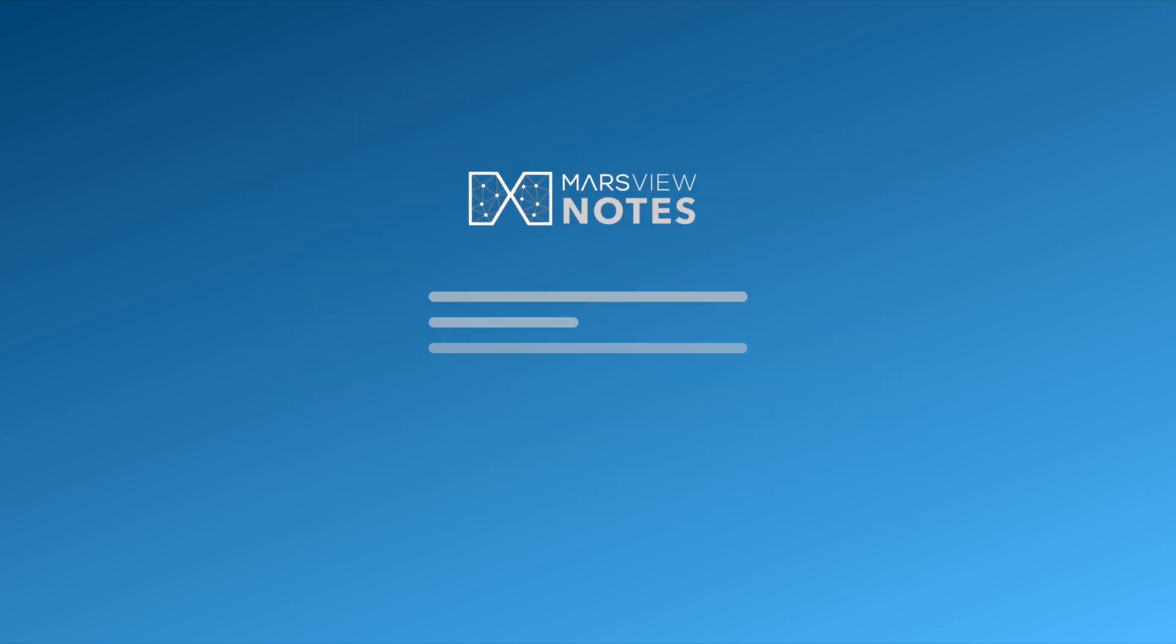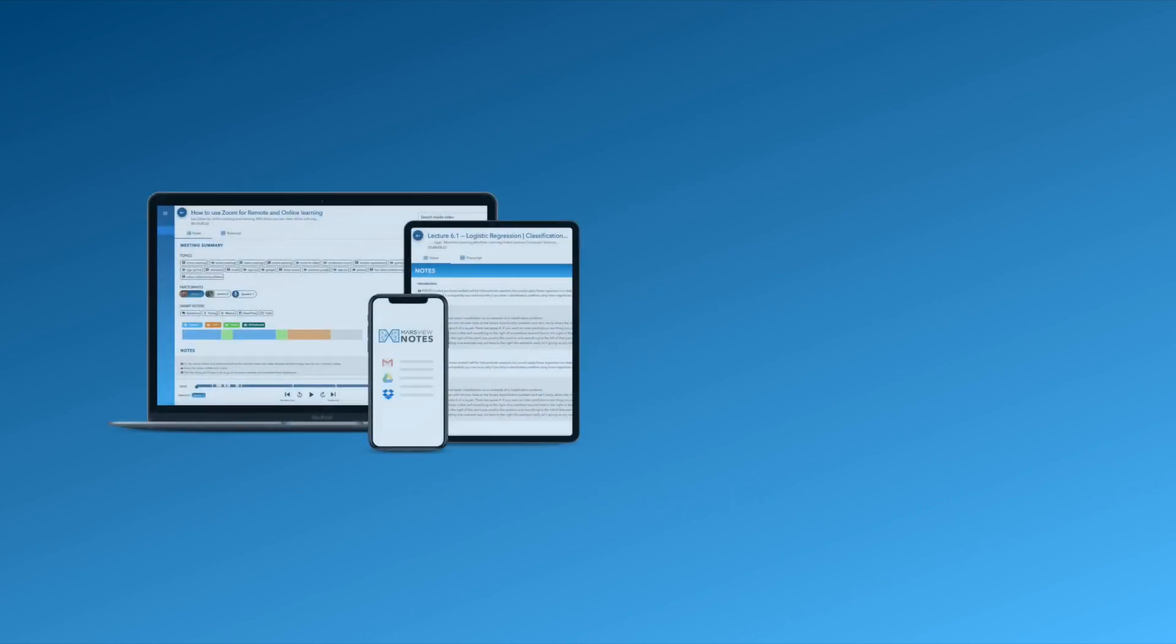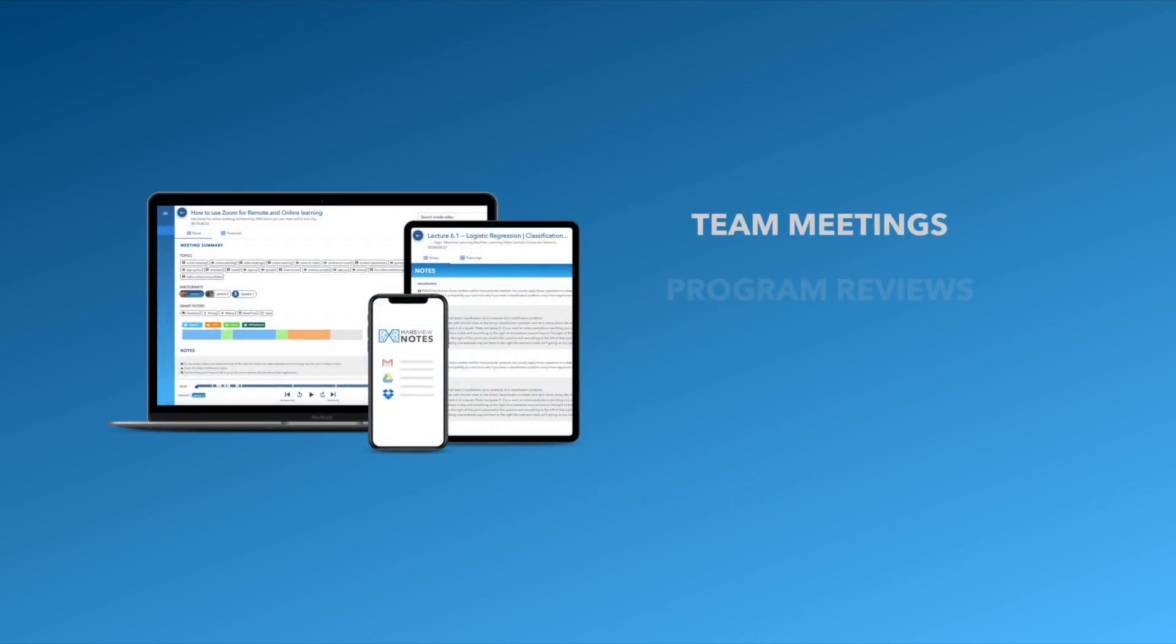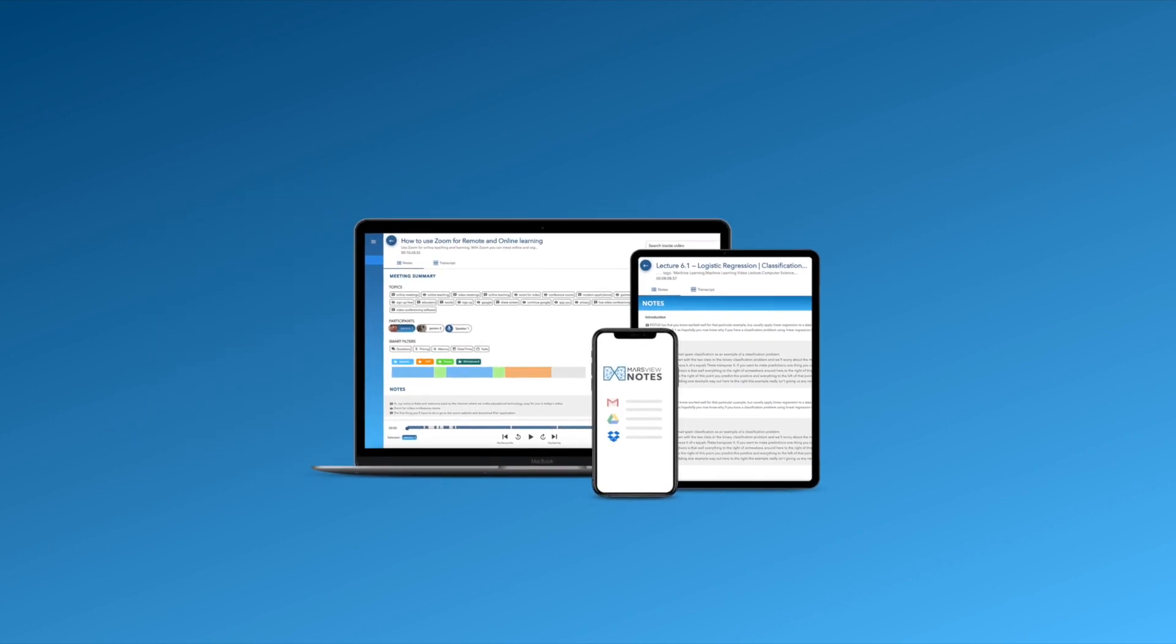Say goodbye to late-night transcribing notes. Try Mars View notes meeting assistant today for your team meetings, program reviews, sales, and customer calls and you will not be disappointed.